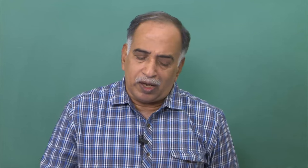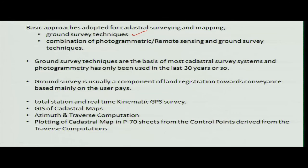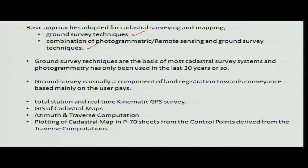Many cadastral maps are prepared from ground surveys. Now, aerial photogrammetry and remote sensing as well as ground survey techniques are being used. You photogrammetrically prepare a map, verify it on the ground, then finalize the estimate. Ground surveys have been used for more than 30 years, whereas photogrammetric surveys have started coming up more recently but are being accepted with some resistance.